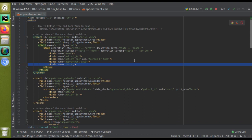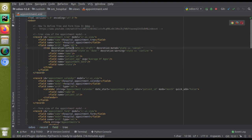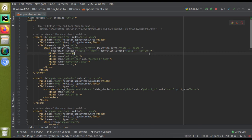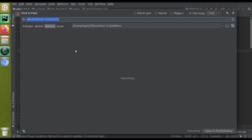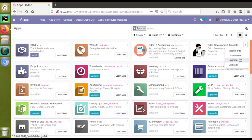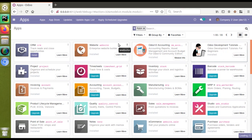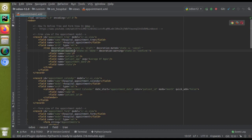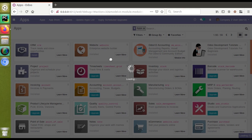Let me review the code: decoration-info is given correctly with state equal to draft; decoration-muted with state equal to cancel; decoration-success with state equal to done; decoration-warning with state equal to confirm. Everything looks correct but something is missing. I'll search for 'decoration-success' inside the code — found it! There is an extra 's' — we need only two s's in 'success'. So that typo was the issue. I'll remove the extra 's' and upgrade the module again.